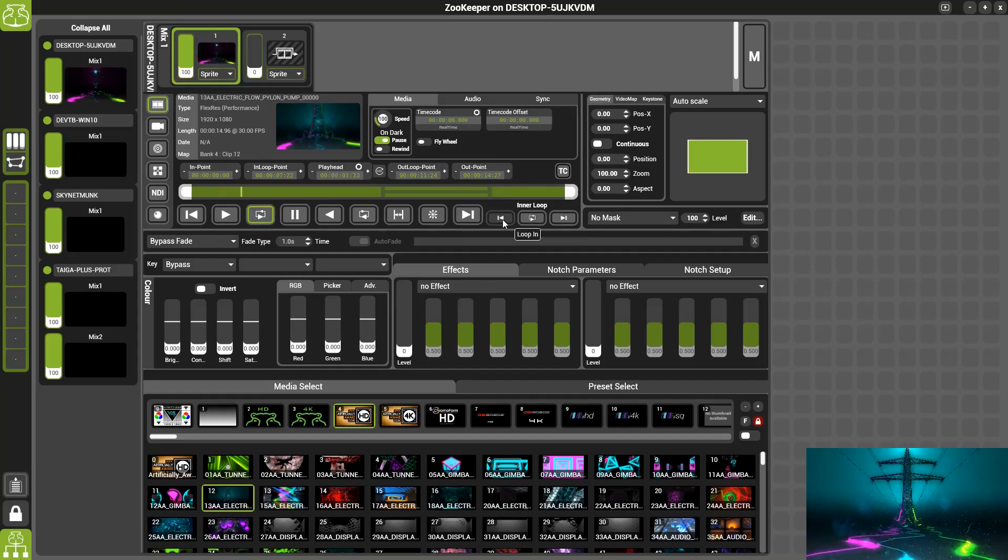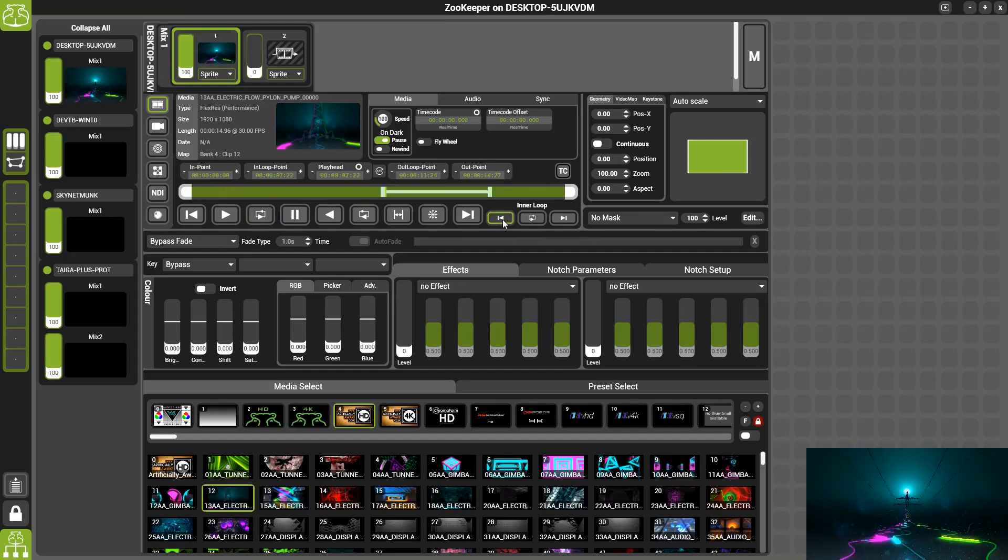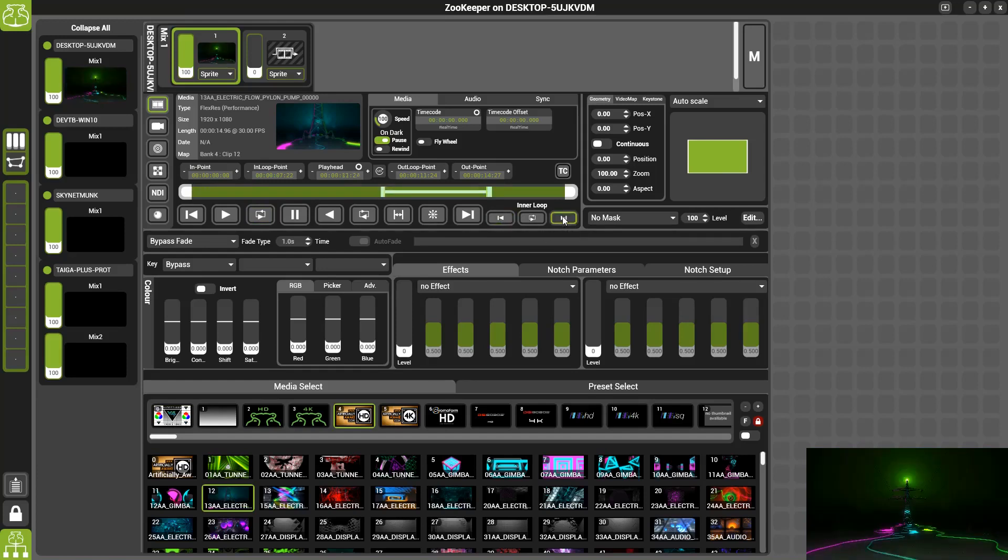In and out snaps the playhead to the in and out points of the inner loop, and even if they're changed, the playhead will follow along.